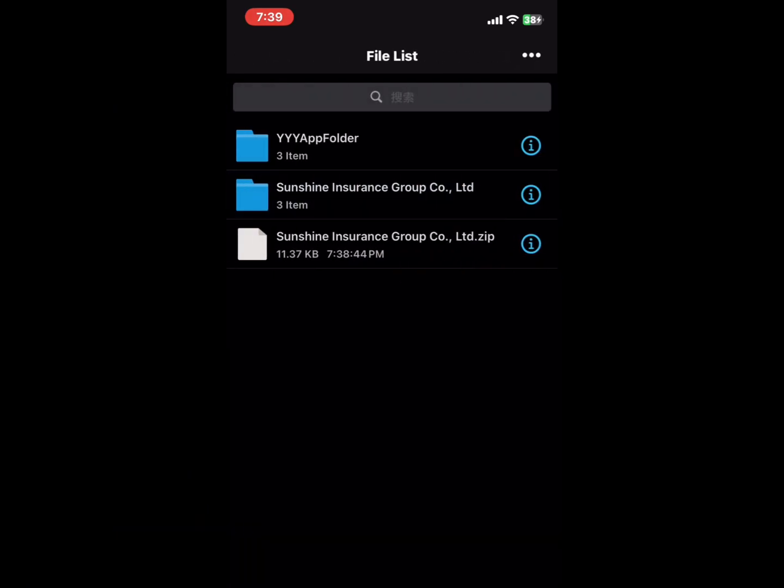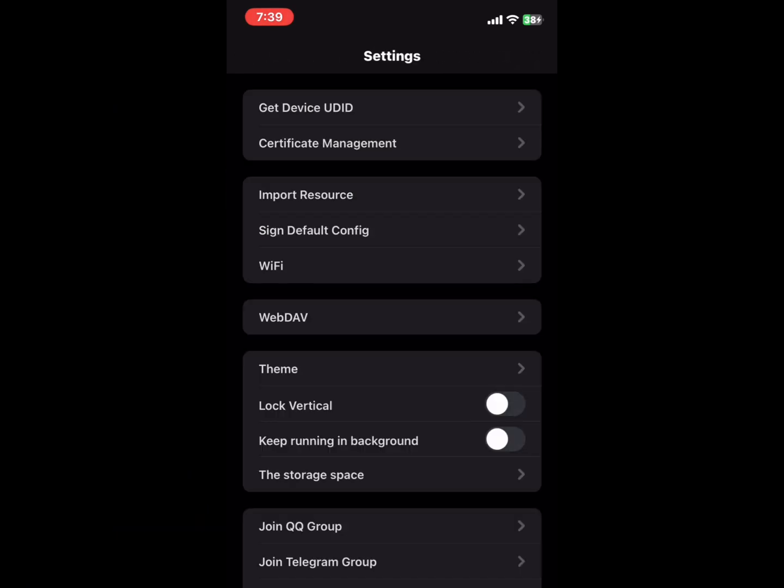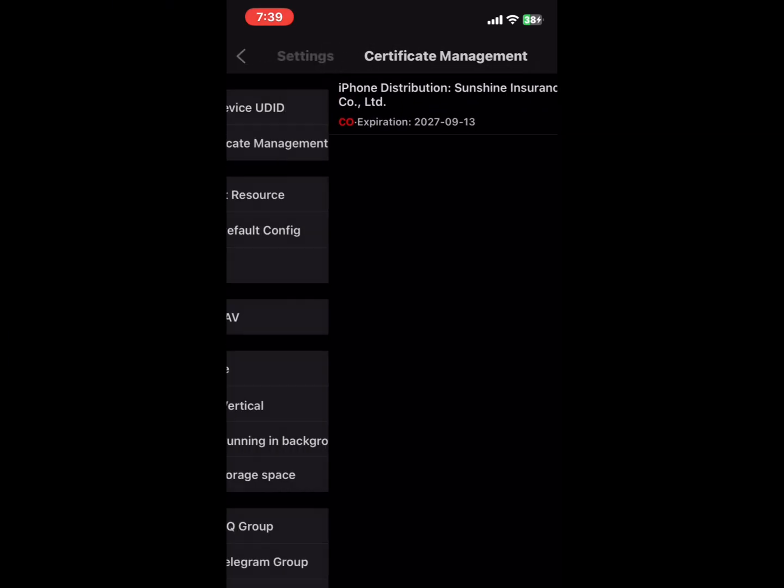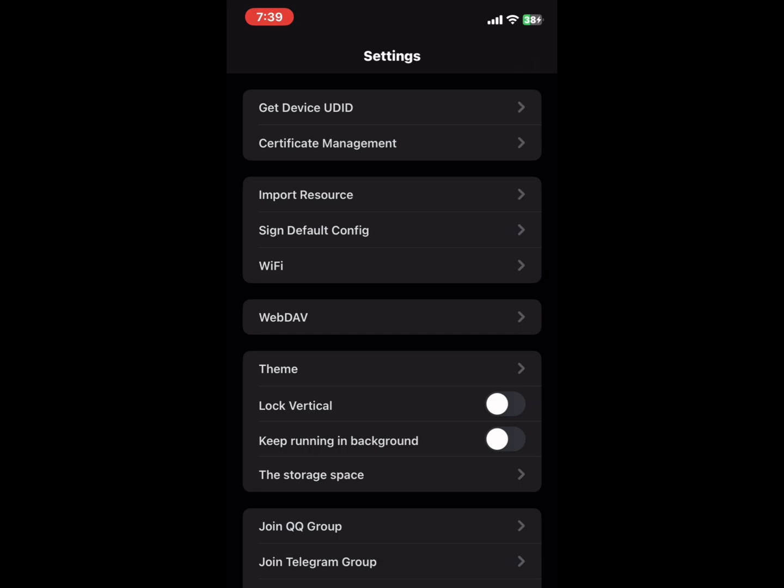Then go to setting to check the certificate status running or revoked. Now your Asign app is successfully downloaded on your phone.